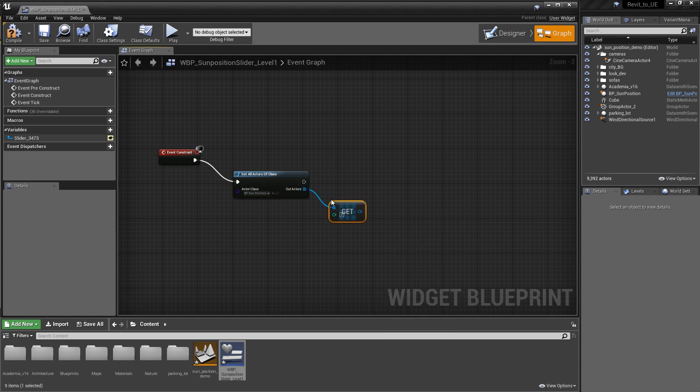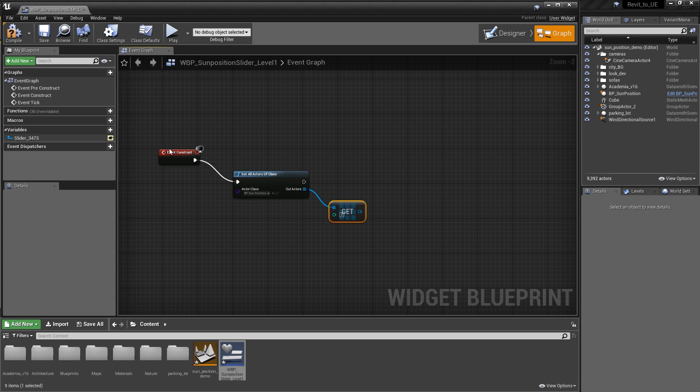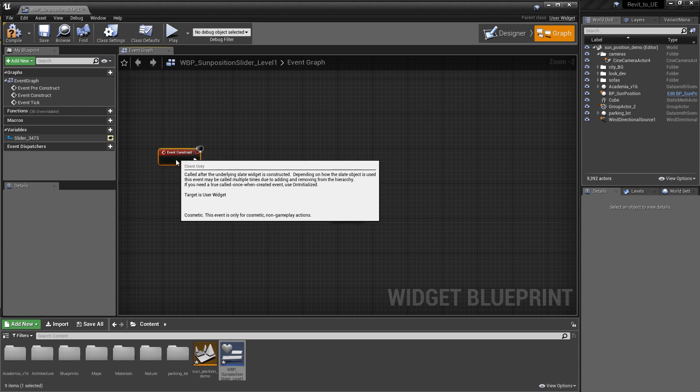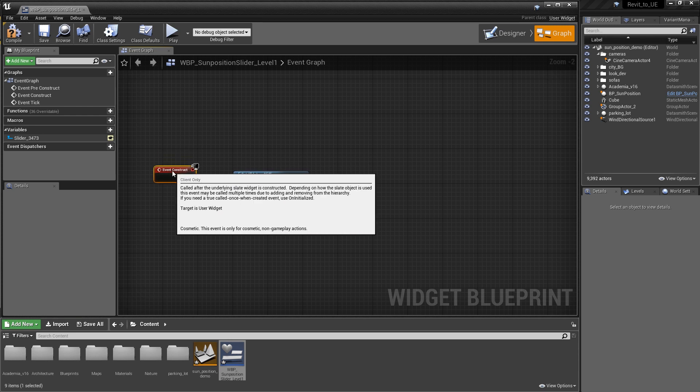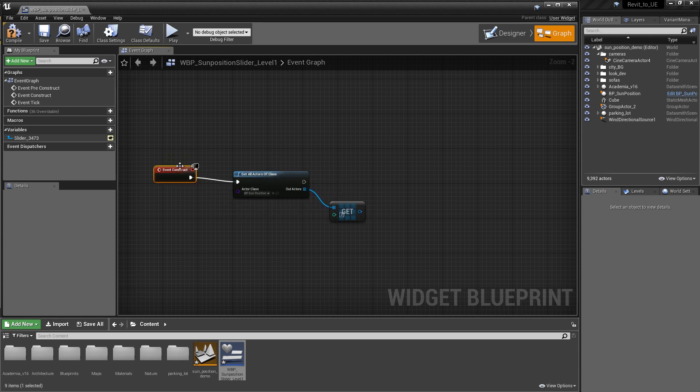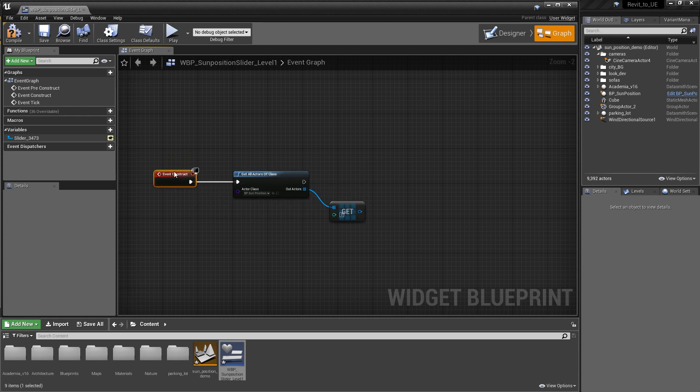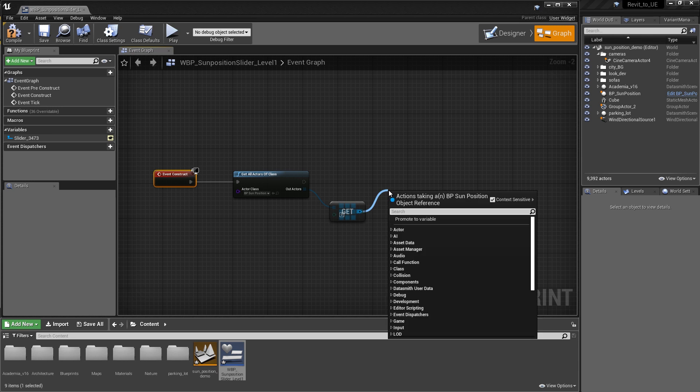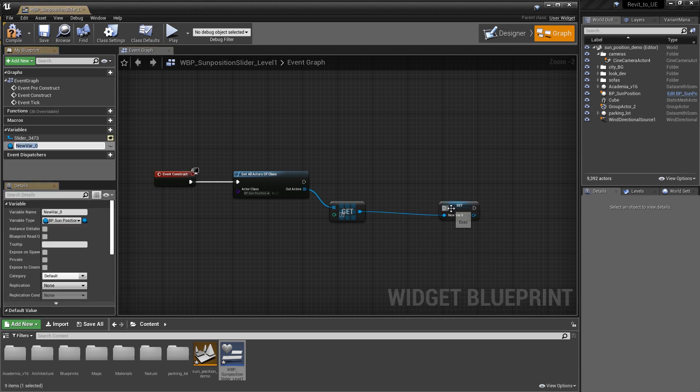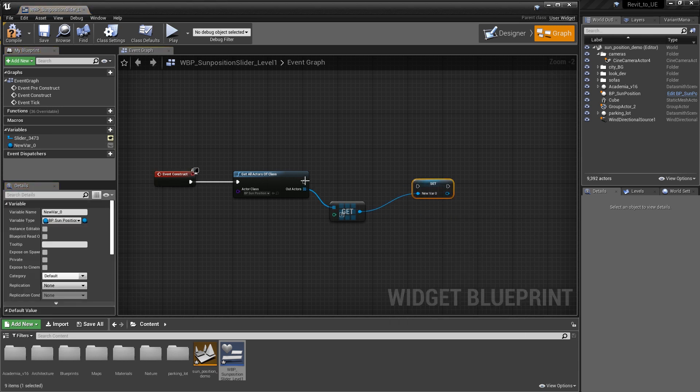That copy is an array of information at the first index. The next thing that we want to do is actually store this information in a variable. The reason we want to do that is because getAllActorsOfClass can become costly. We're going to drag out and promote to variable. As soon as we promote that to the variable, we're going to connect these guys together.